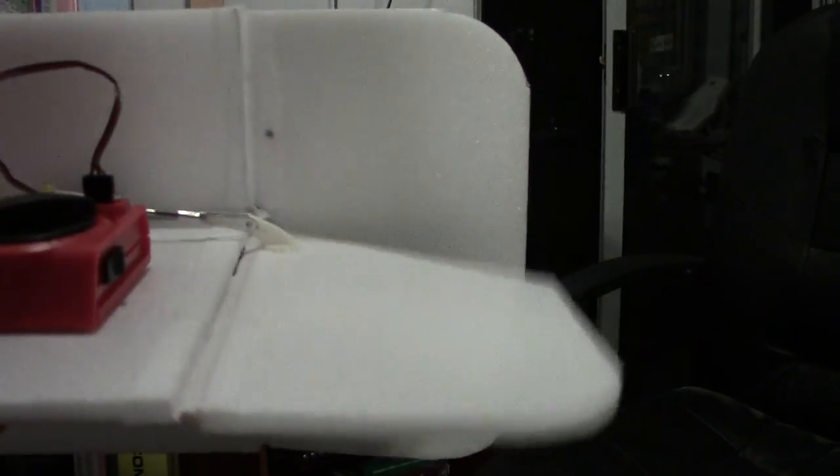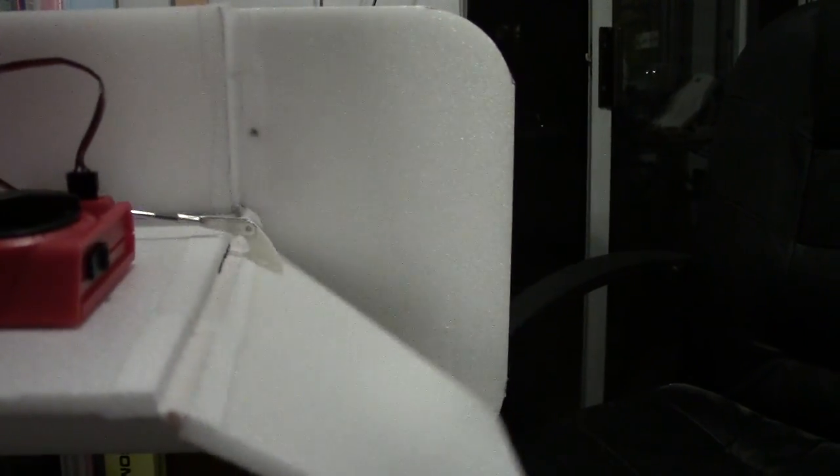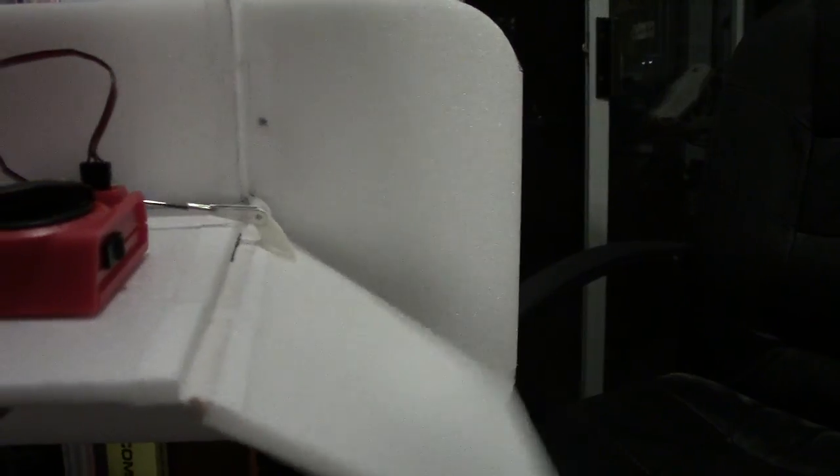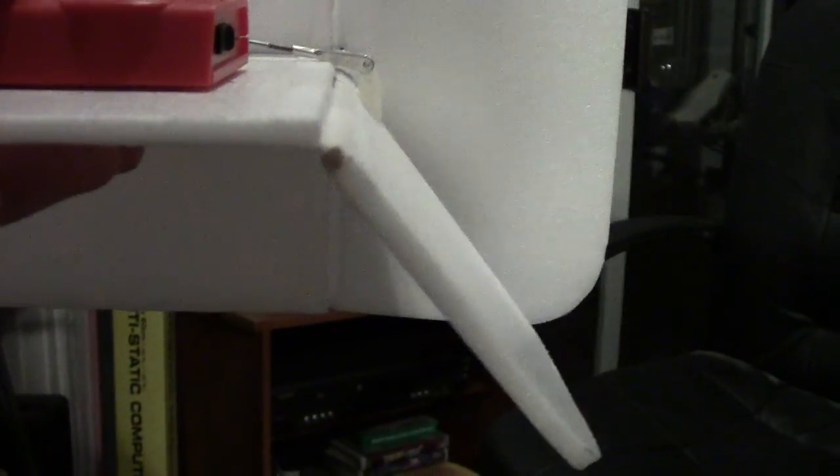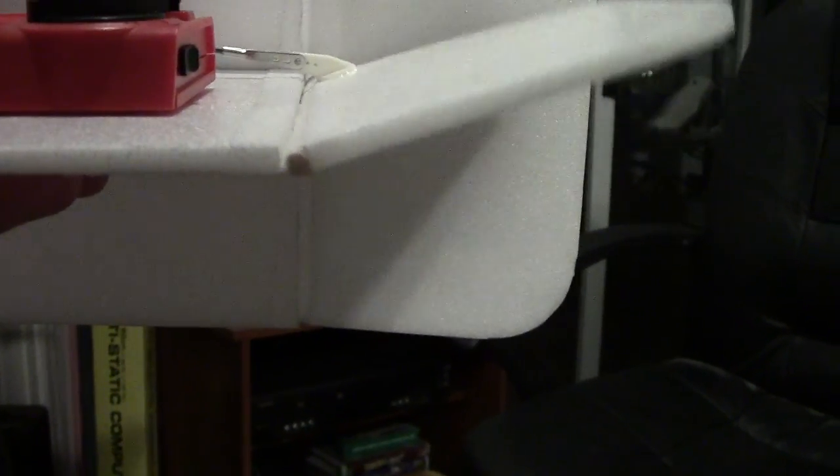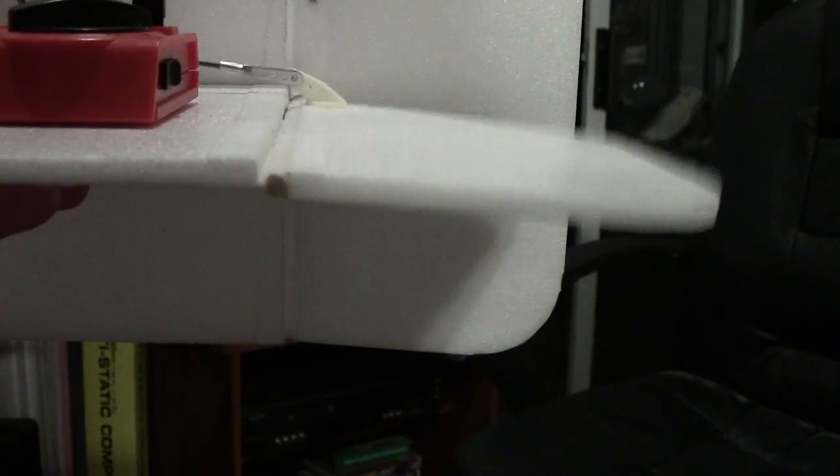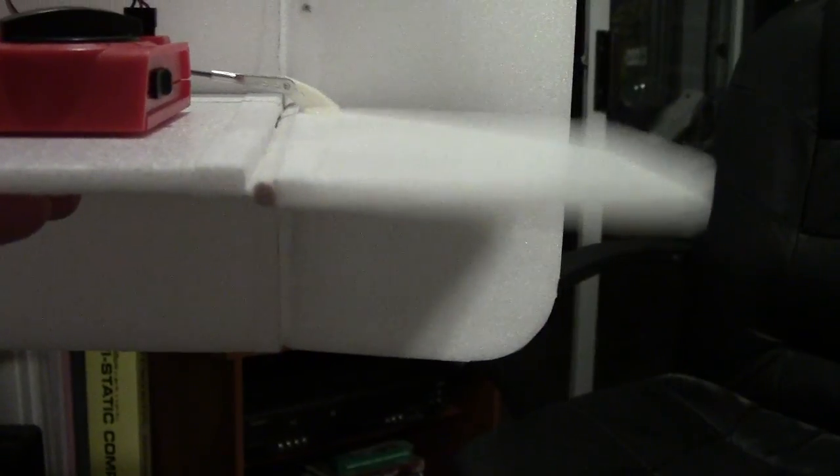...back down it just kind of can't handle the control surface. There it goes again.